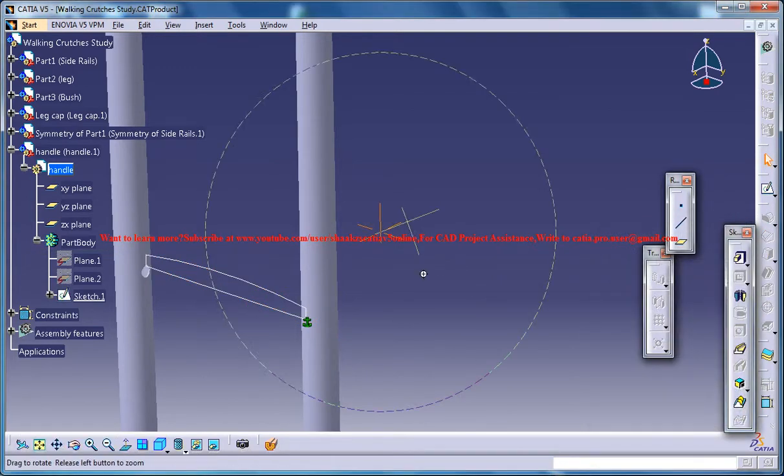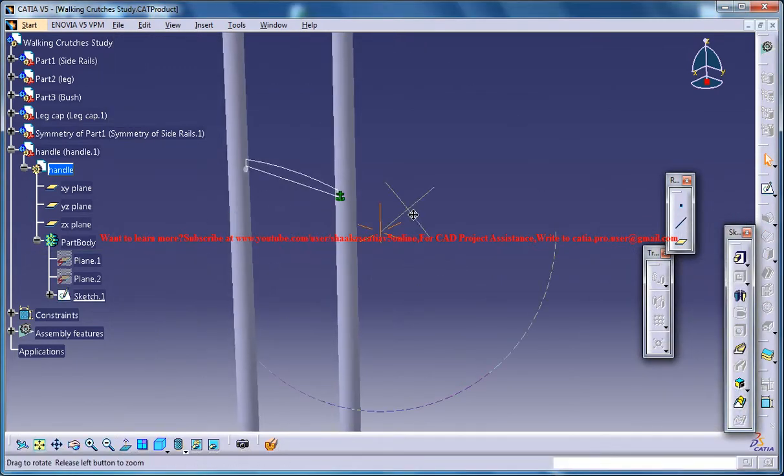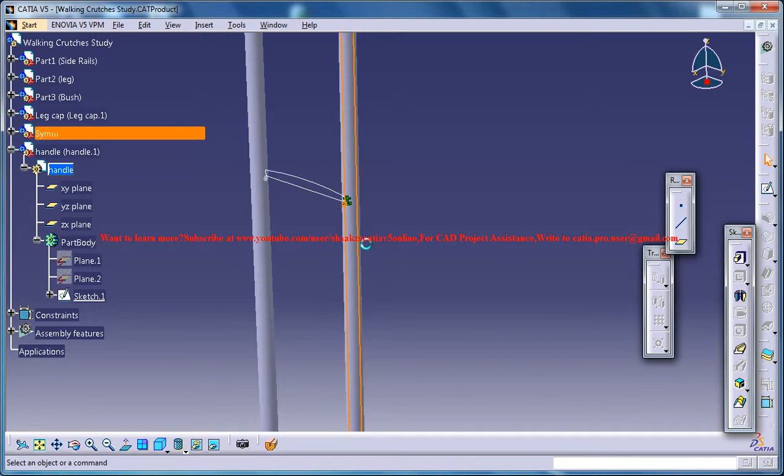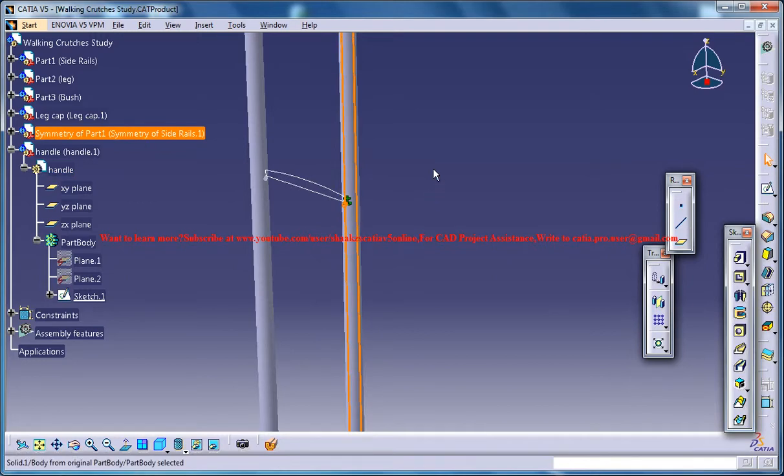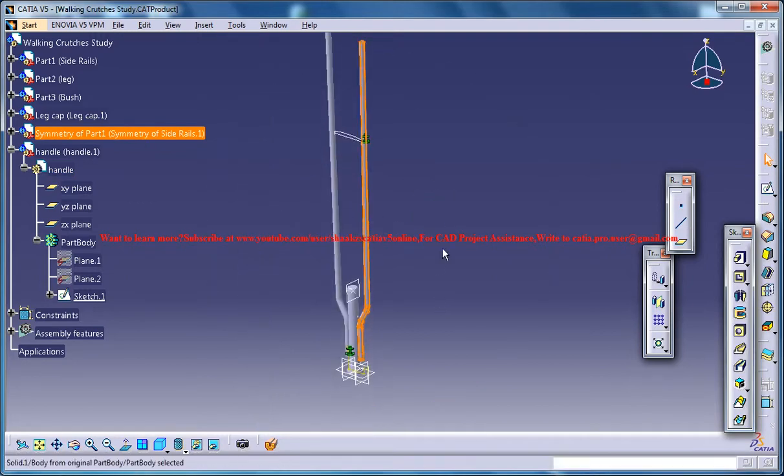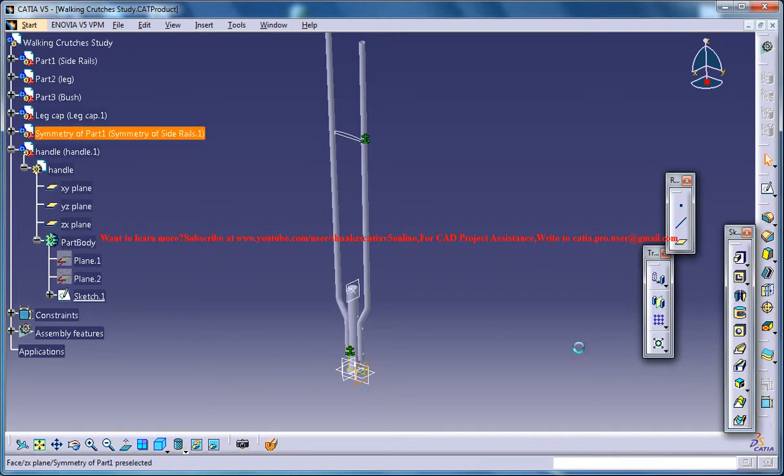So for creating that line what you can do is you can just come into this particular part and then let's get on the sketch, zoom in.